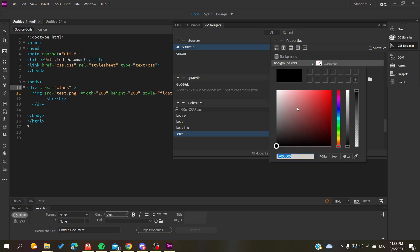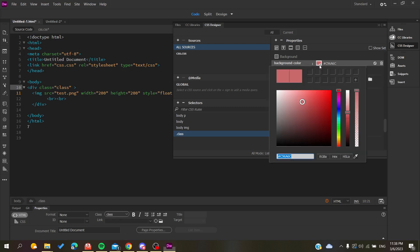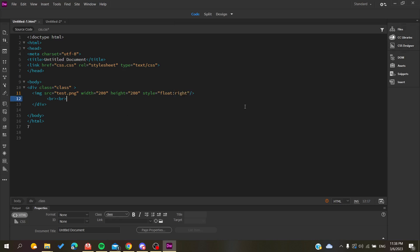You can add either a background color or a background image. Here I'm going to give it a background color. Now we have the background color that will be attributed to our code.